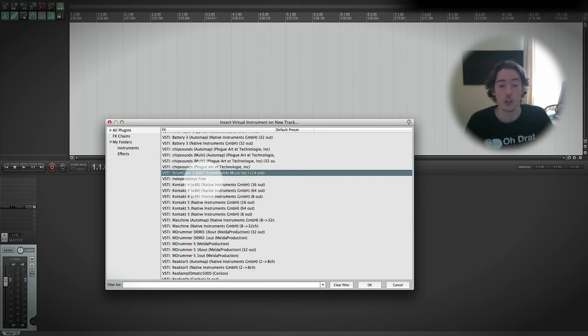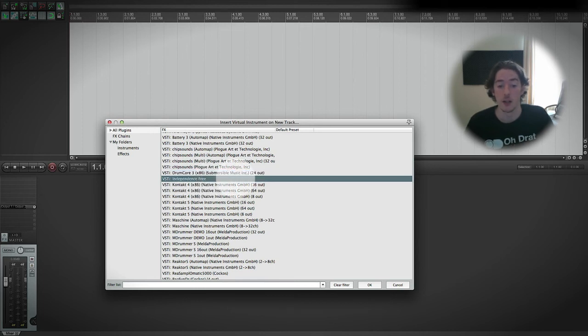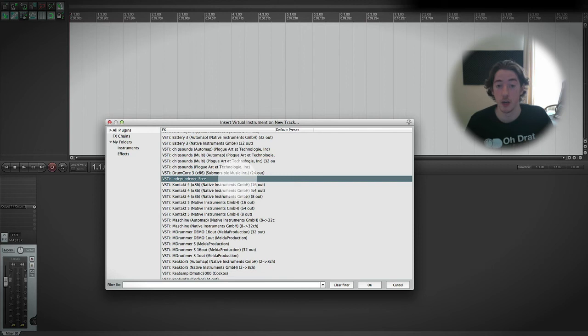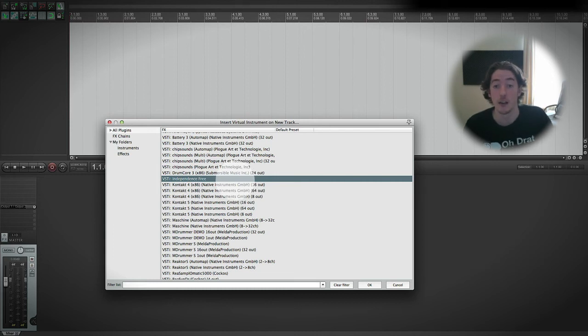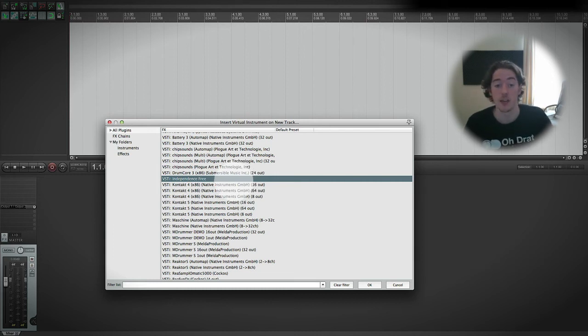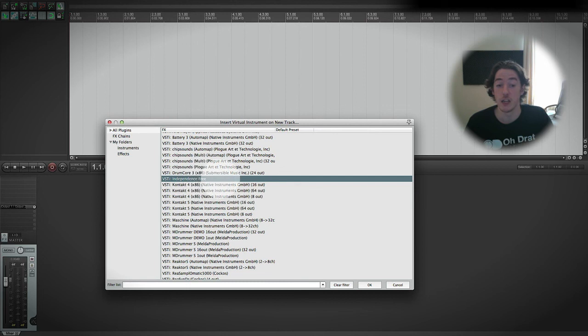And it means that we can send different sounds from the same instrument to different audio tracks. And that'll come in handy in a later tutorial and we'll go through that then. But for now, we want to install the VSTi Independence Free with the multiple outputs into our project.